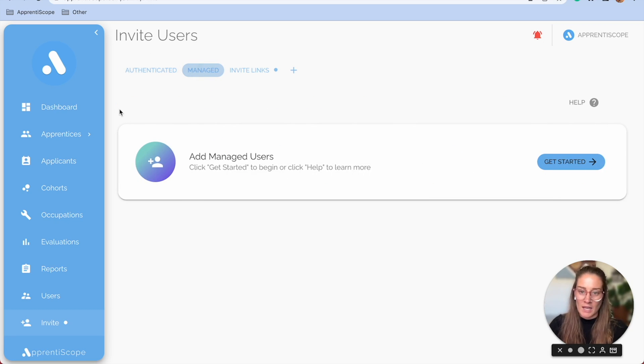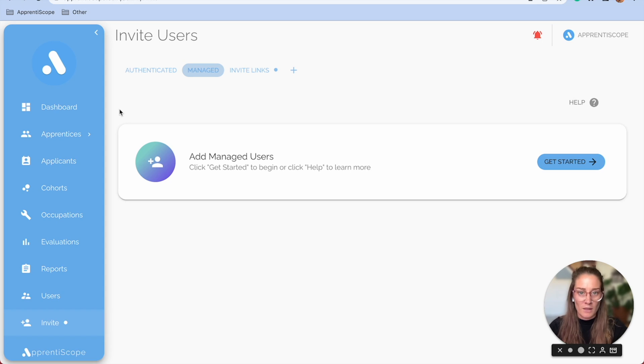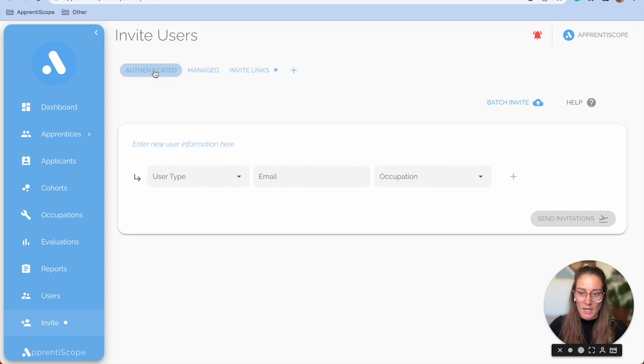Managed, on the other hand, is just that. You are managing their account until you are ready for them to have access. So we'll start with authenticated.